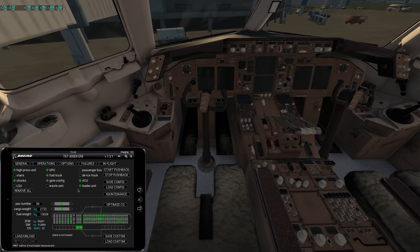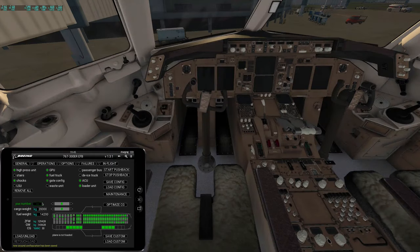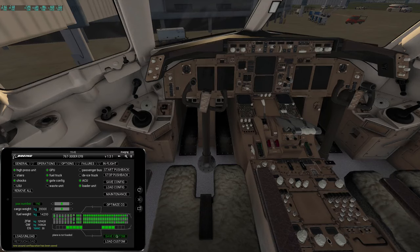Then we can switch back over to ground mode and we can load a configuration which is predetermined. We've got - go ahead and add a loader unit to that, and we can save that. Then we want to add a slew of passengers, so we'll load custom. I'm going to make that 190 passengers, 20,000, and 14,200 fuel. We'll optimize it and then save custom.